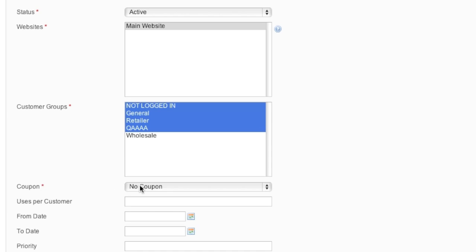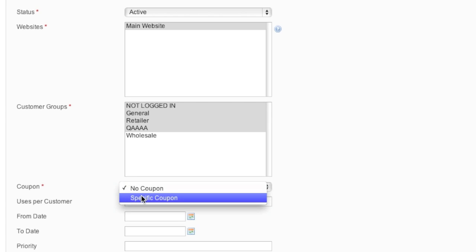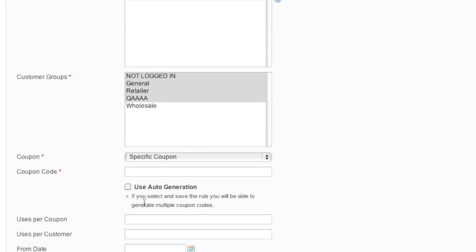As for the coupon, if you'd like to offer 50% off throughout the entire store, you simply leave it at no coupon. If you'd like to offer 50% off only when a coupon is entered, you click on specific coupon, and then here you would enter in your coupon code.